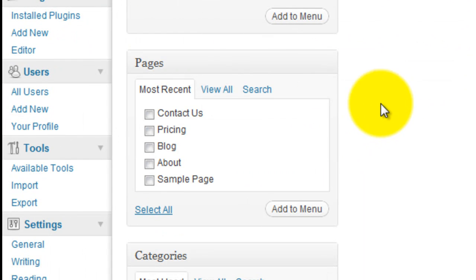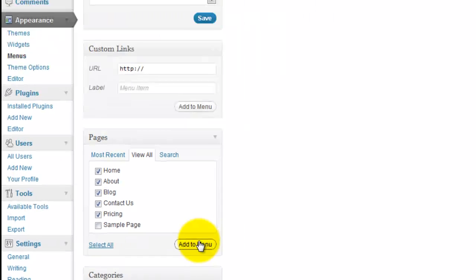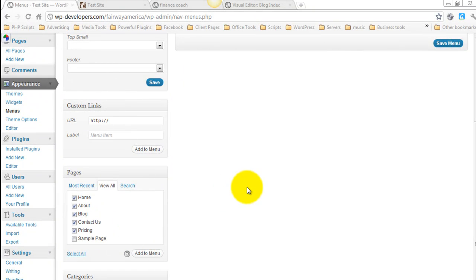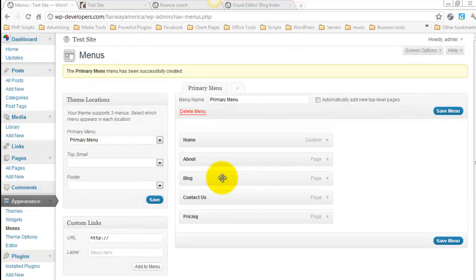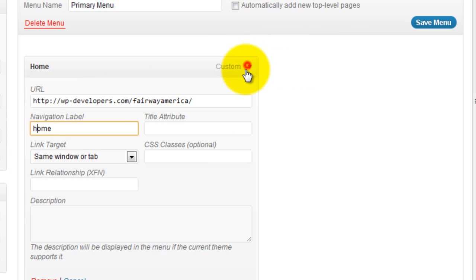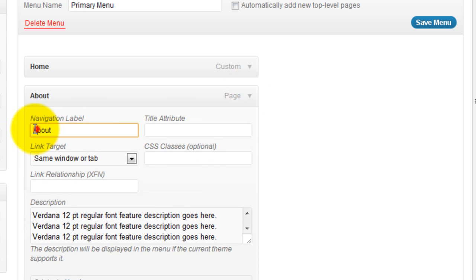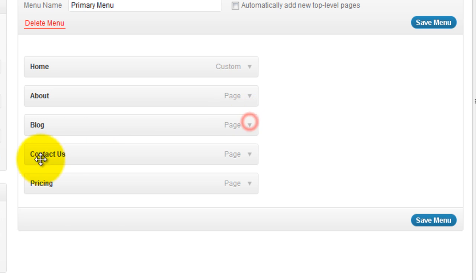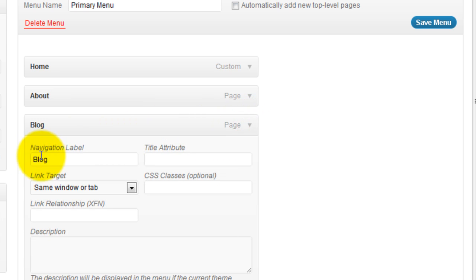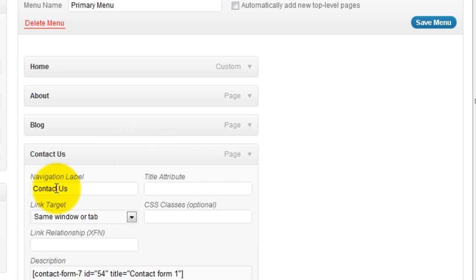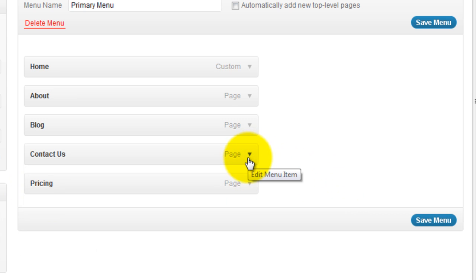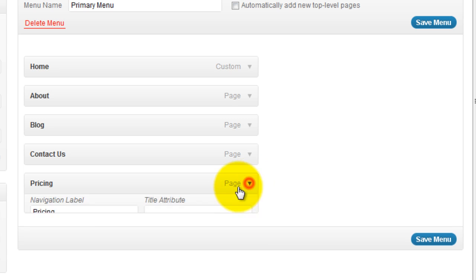After that, you can go ahead and select all of the pages that you want to display. So home, about, blog, contact us, and pricing. Add to menu. You can change the casing. Just simply drop down, select, and you can make it lower case. I named all of these links with the capital first letter. And this one only supposed to say contact, and pricing.